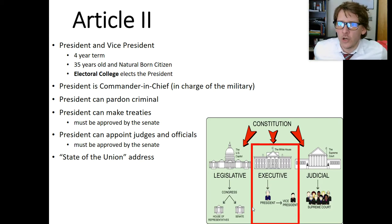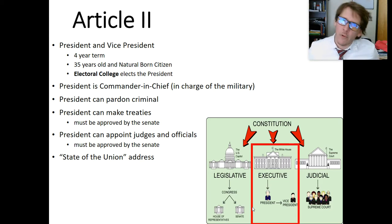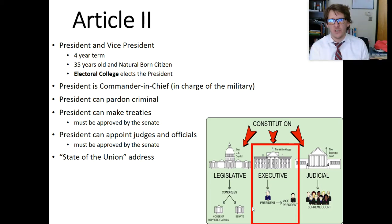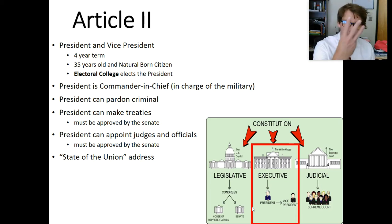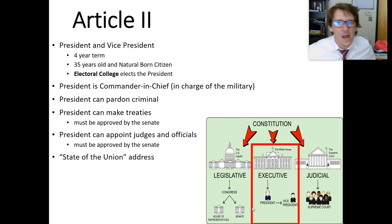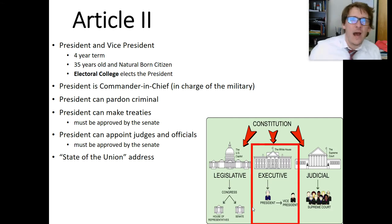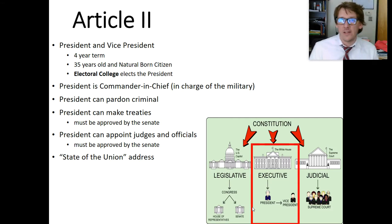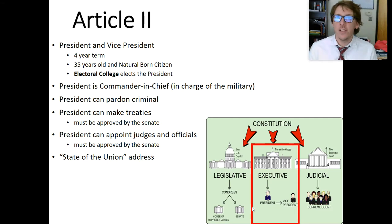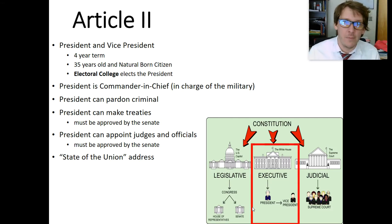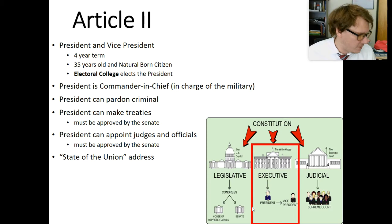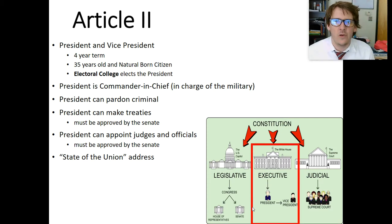Now let's quickly talk about Article 2. We'll probably talk about the judicial branch today, which is in Article 3, and then maybe we'll even get to how do we amend the Constitution, and then the specific amendments. But we'll get there when we get there.